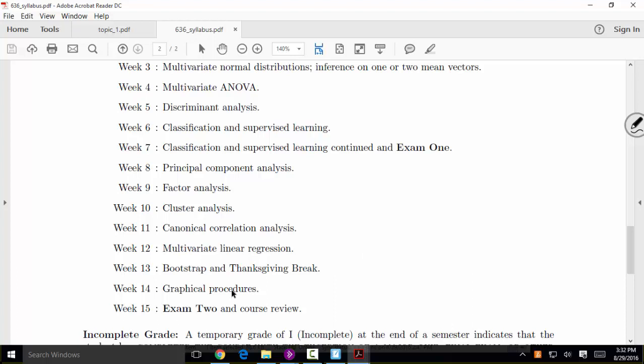We'll finish with some basic graphical procedures — things like multidimensional scaling and bi-plots, which are graphs you can make for multivariate data. The main challenge of multivariate data is that it's hard to investigate — you can't look at a big matrix of numbers and see anything. There's a premium on techniques for summarizing and graphing the data in a lower dimension.